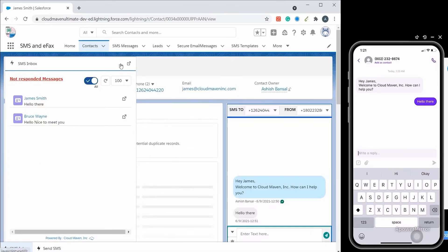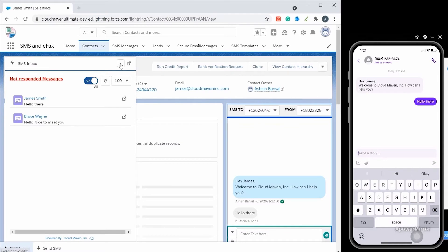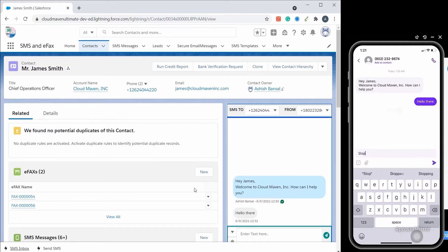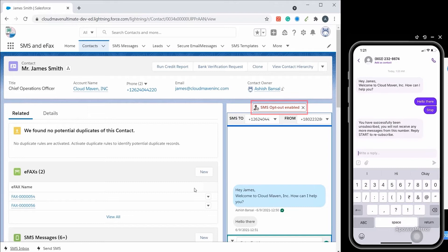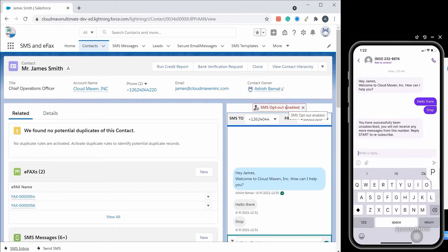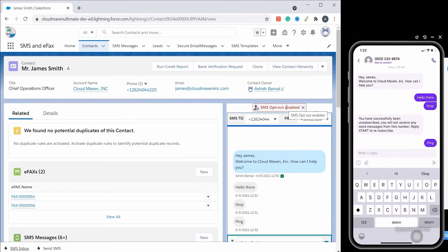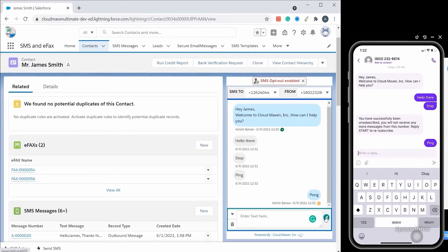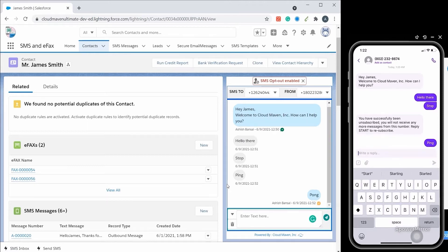The app also supports the opt-out mechanism to adhere to TCPA guidelines. If the customer responds with stop, you will see an SMS opt-out enabled label at the top of the screen. Customers can still send us an SMS, but we can't send any SMS back to the customer unless the customer replies with start to resubscribe.